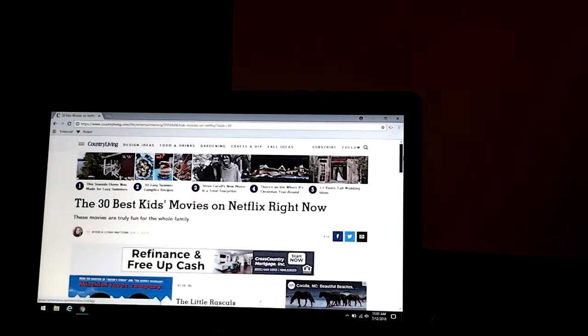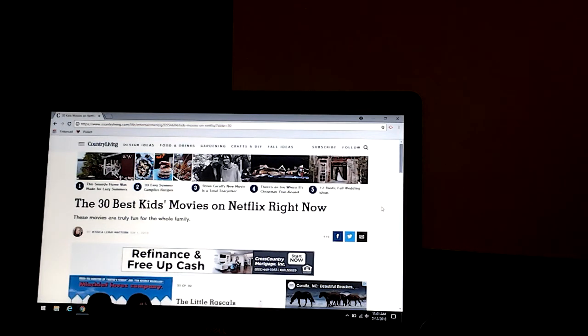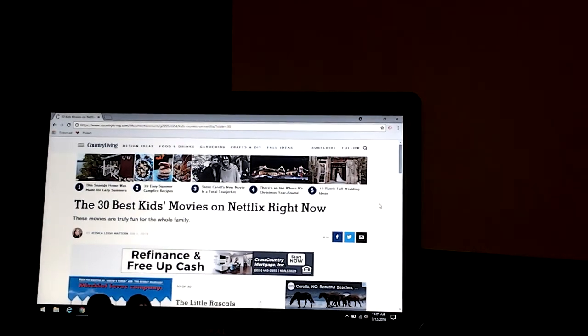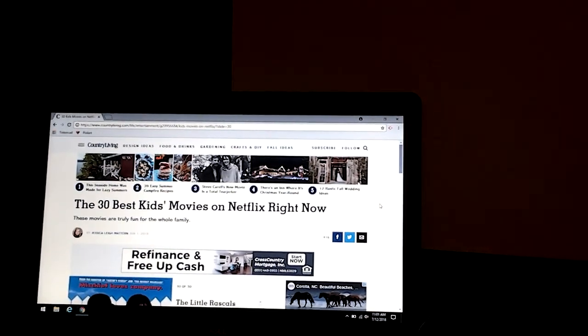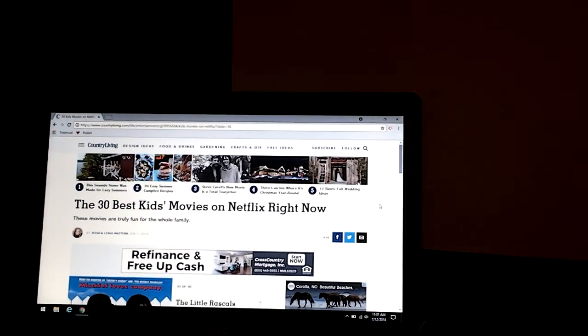Alright, so thank you guys so much for watching. Thank you Country Living for this website. And this was the 30 best kids movies on Netflix right now. So keep watching Netflix and watch some more videos on my channel. Bye!